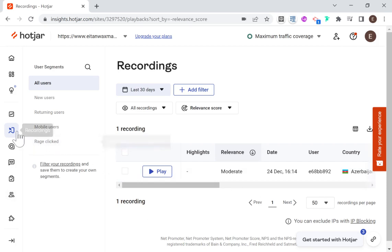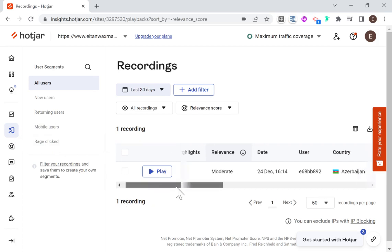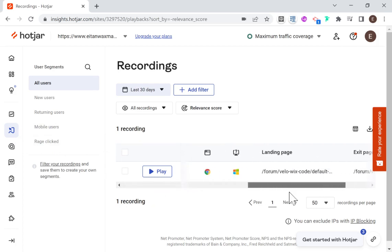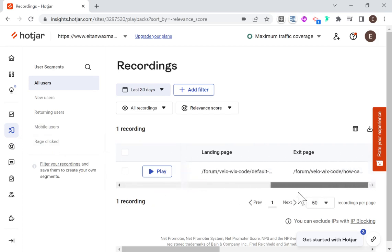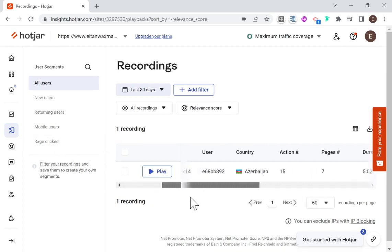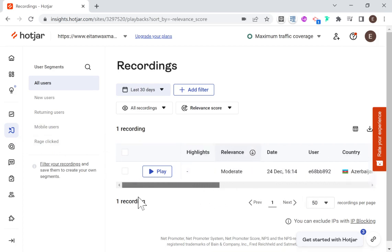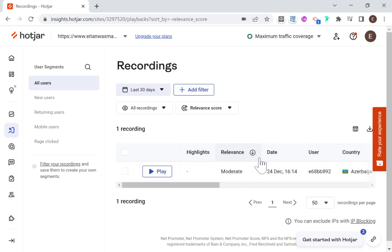But basically, this is what Hotjar can give you. So if I go over here to recordings, you can see here one recording that I got. And remember, if you have the free version, then Hotjar is not showing you every single recording of every single person that visited your site. But it's rather selecting specific recordings to show you. And then if I click play here, then it'll go over and open the recording up in a new tab.